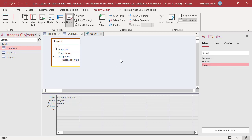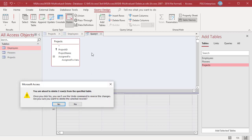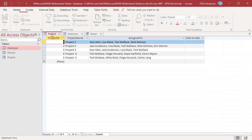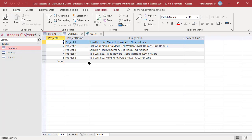In the criteria row, enter 9301, which is the Employee ID for Amy Jones. Run the query and click Yes to delete. This query does not delete any records from Projects — it deletes the value Amy Jones from the Assigned To field in each record.